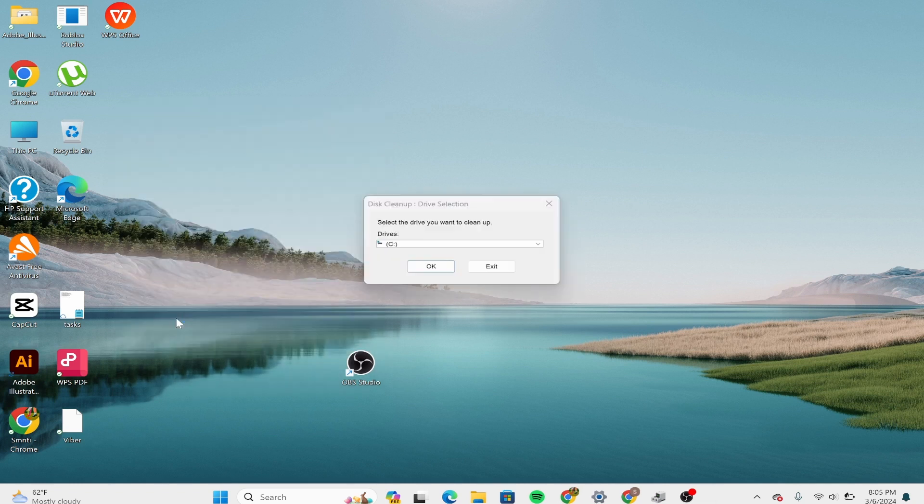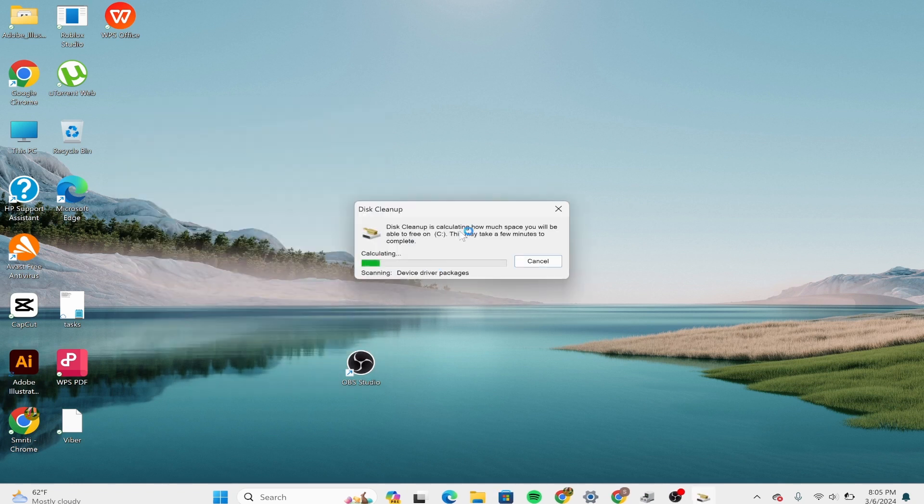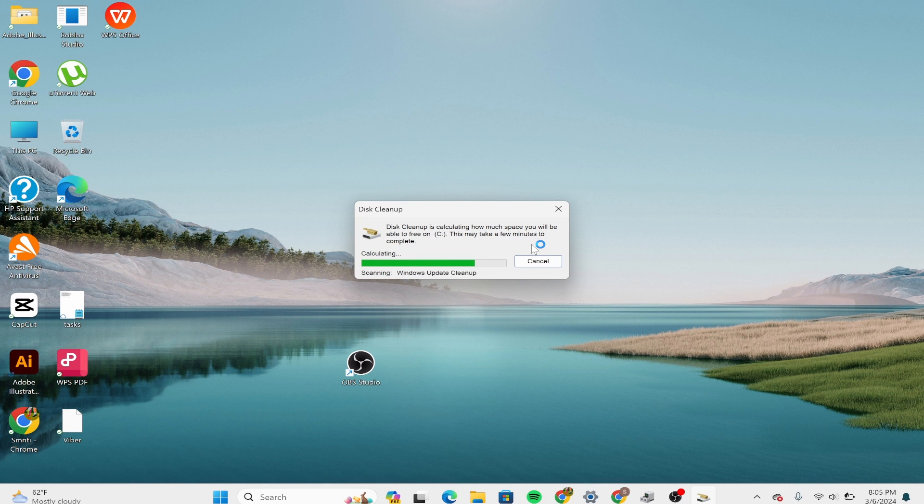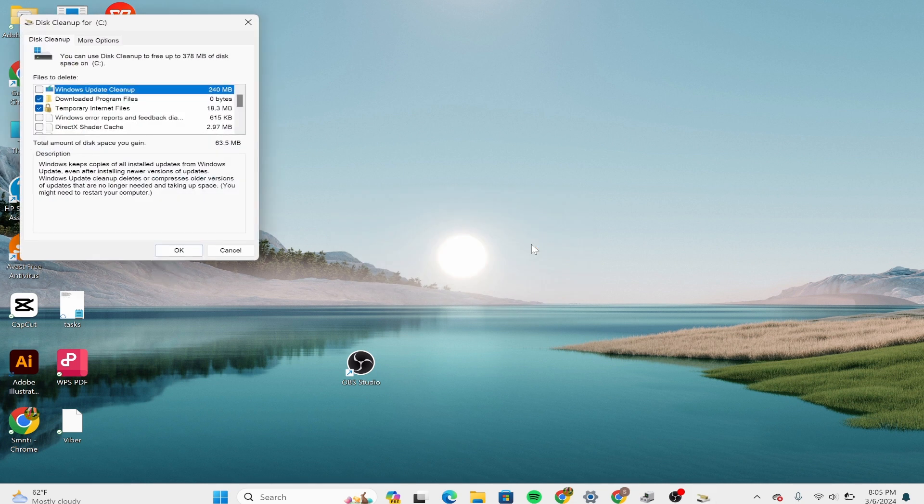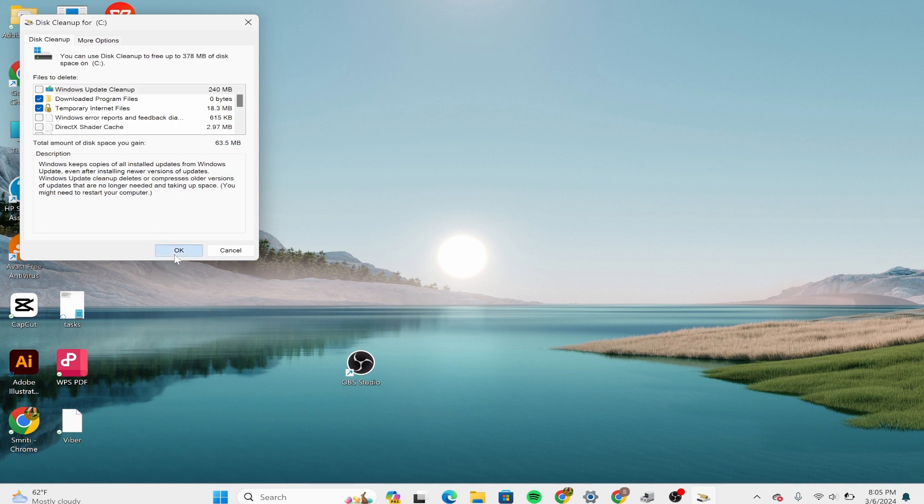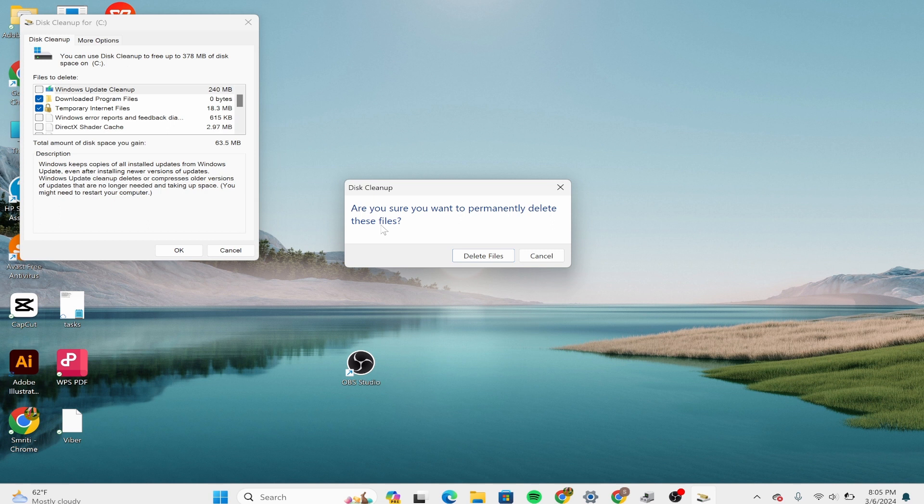Now it's starting to clean up and calculating how much space you'll be able to free. This may take a few minutes. Click on Windows Update Cleanup and click OK. If you want to permanently delete these files, click on the option that says 'Delete files'.